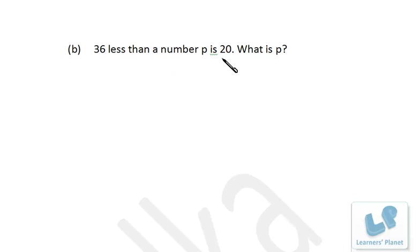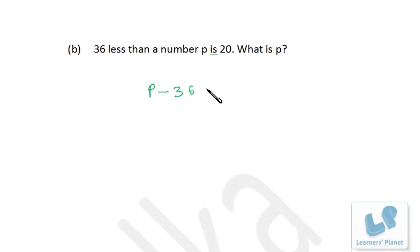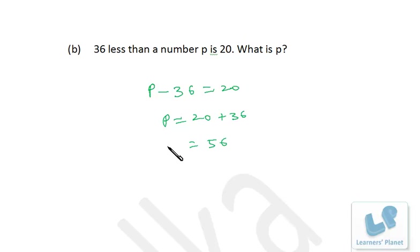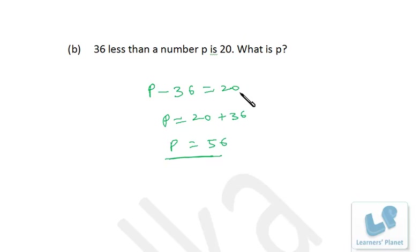Next: 36 less than a number p is 20. That means p minus 36 equals 20. Since 36 is negative on the left, it goes to the right as positive: p equals 20 plus 36, which is 56. Check: 56 minus 36 equals 20. Correct.